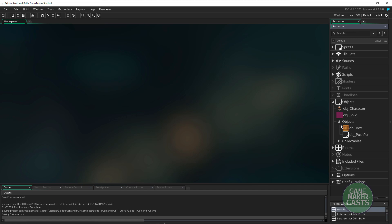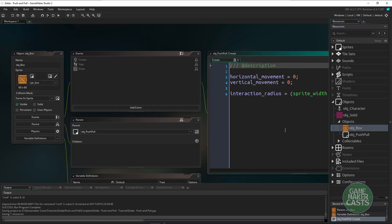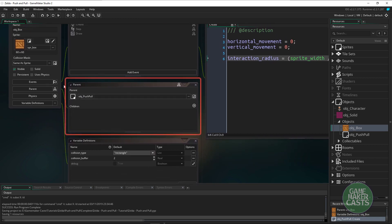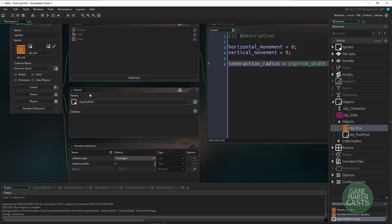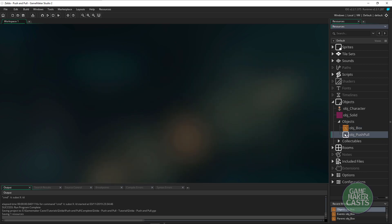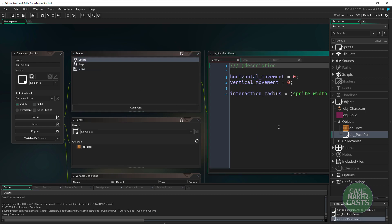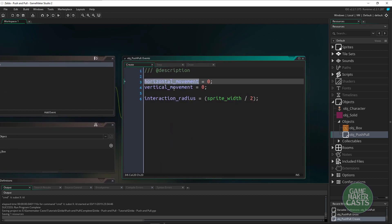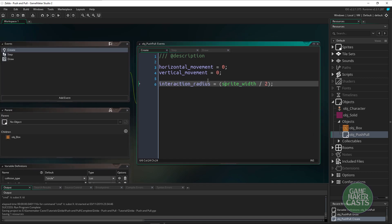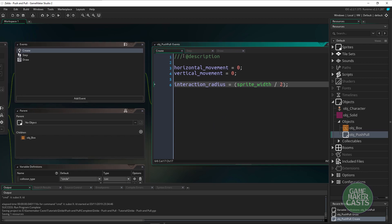If we go to the objects, let's start with the box itself — this is what we can pull and push. I want you to pay attention: everything is underneath the parent here, so everything is inherited. Anytime we want to do something we're just assigning the sprite and everything will take over. If we open the parent and go to the create event, we have horizontal and vertical movement and also an interaction radius.